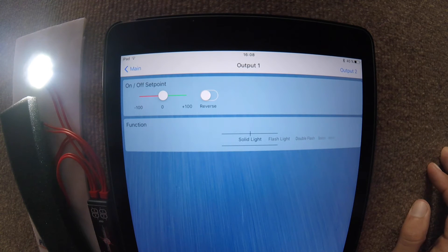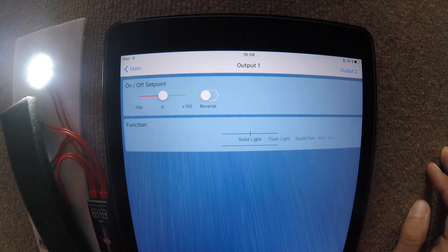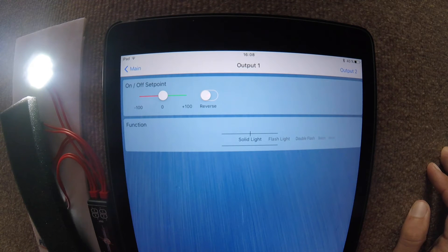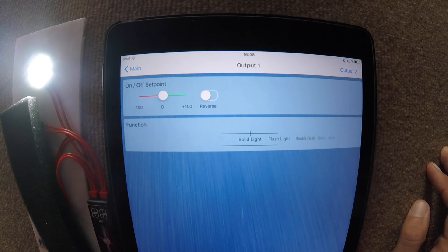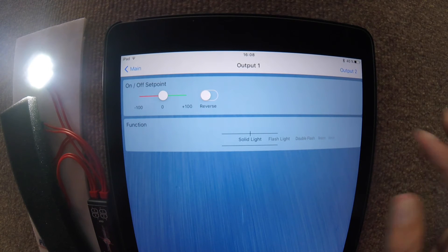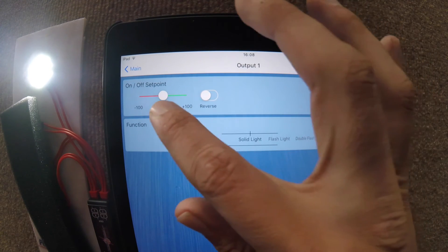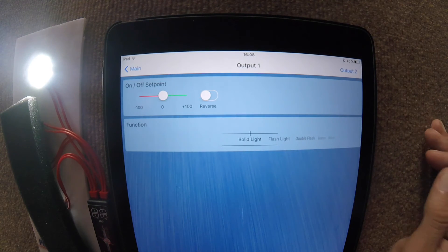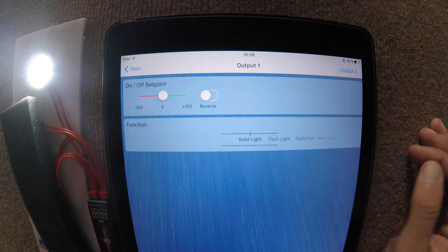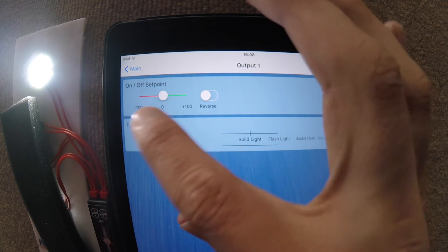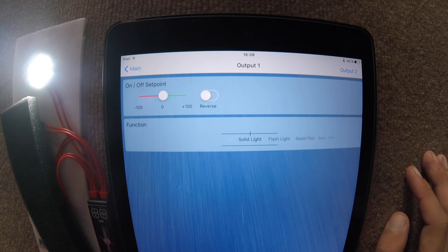We can see that the function we currently have set for that LED is a solid light. In other words, it will come on when we go past that halfway point and it will turn off when we go past the halfway point in the other direction.